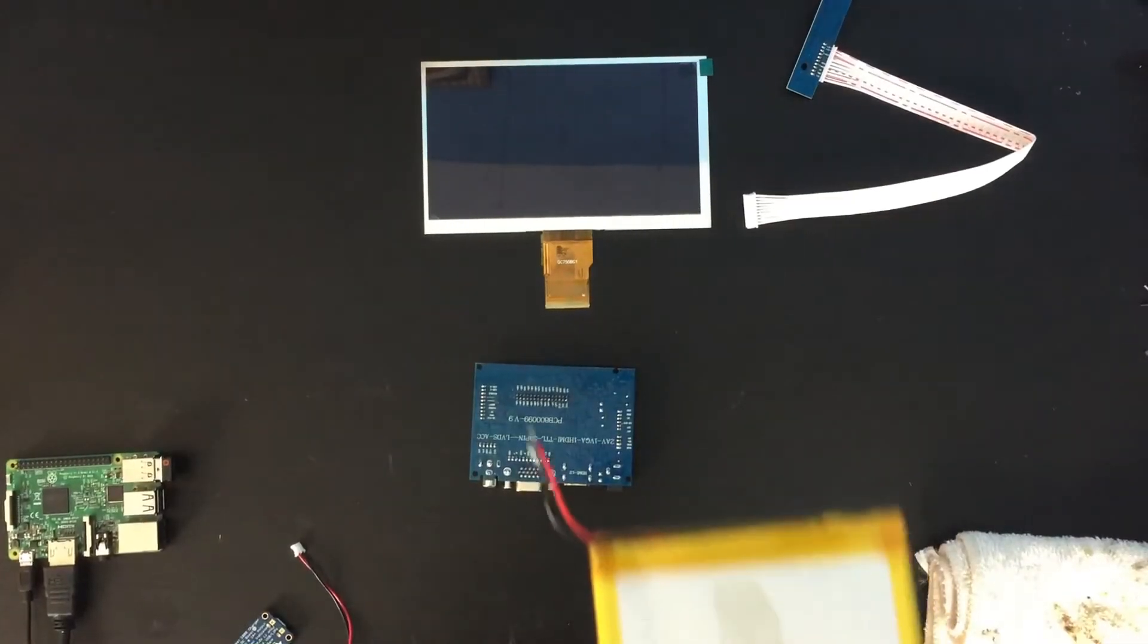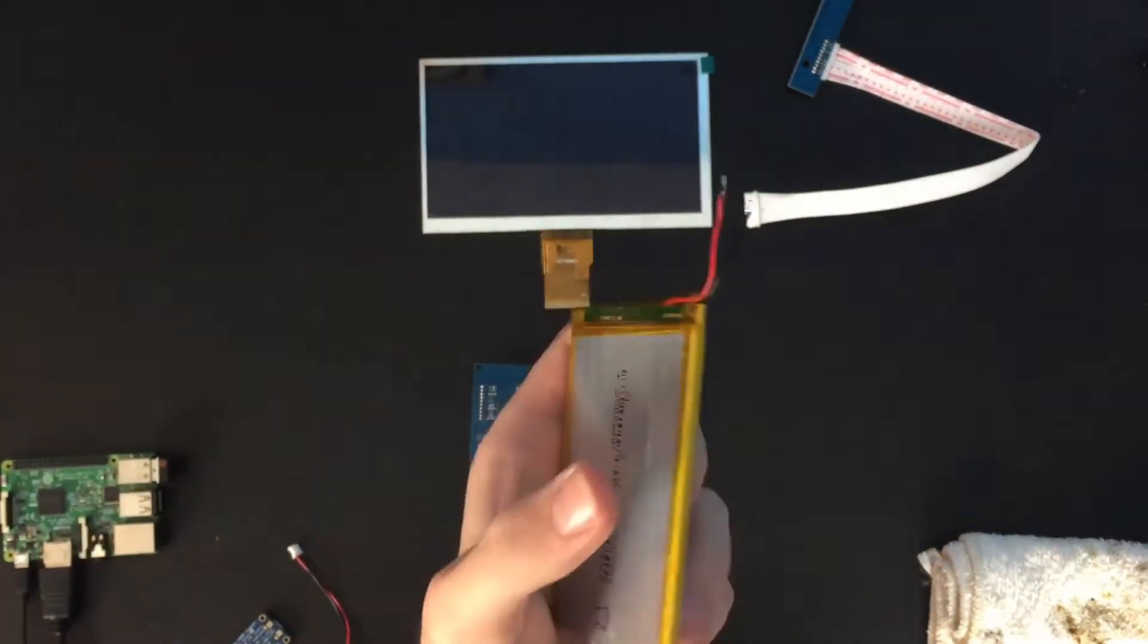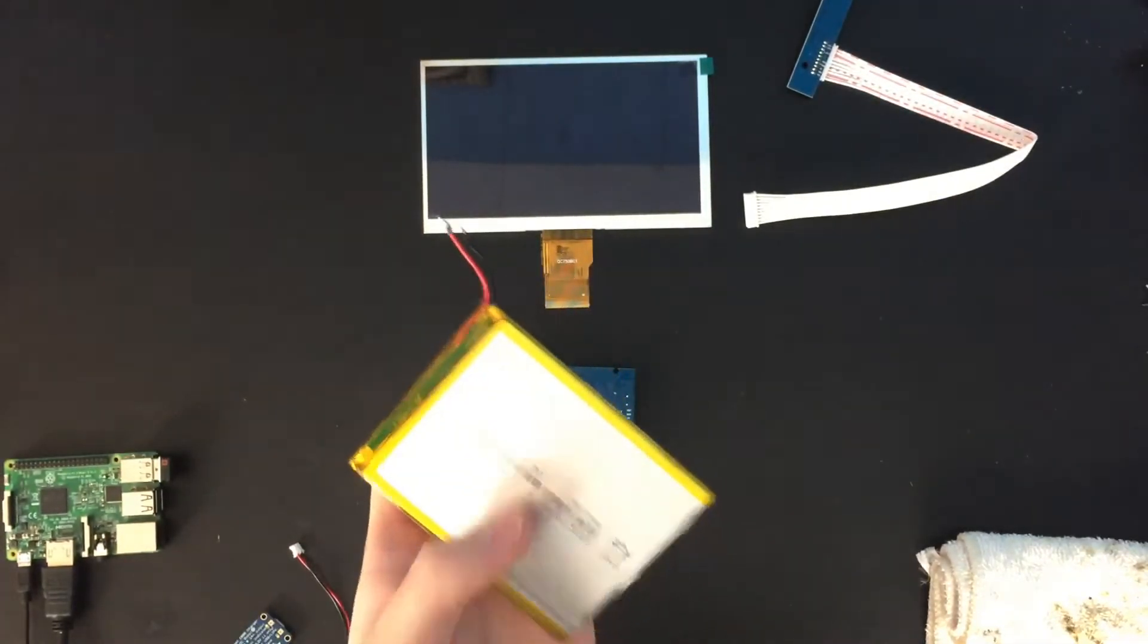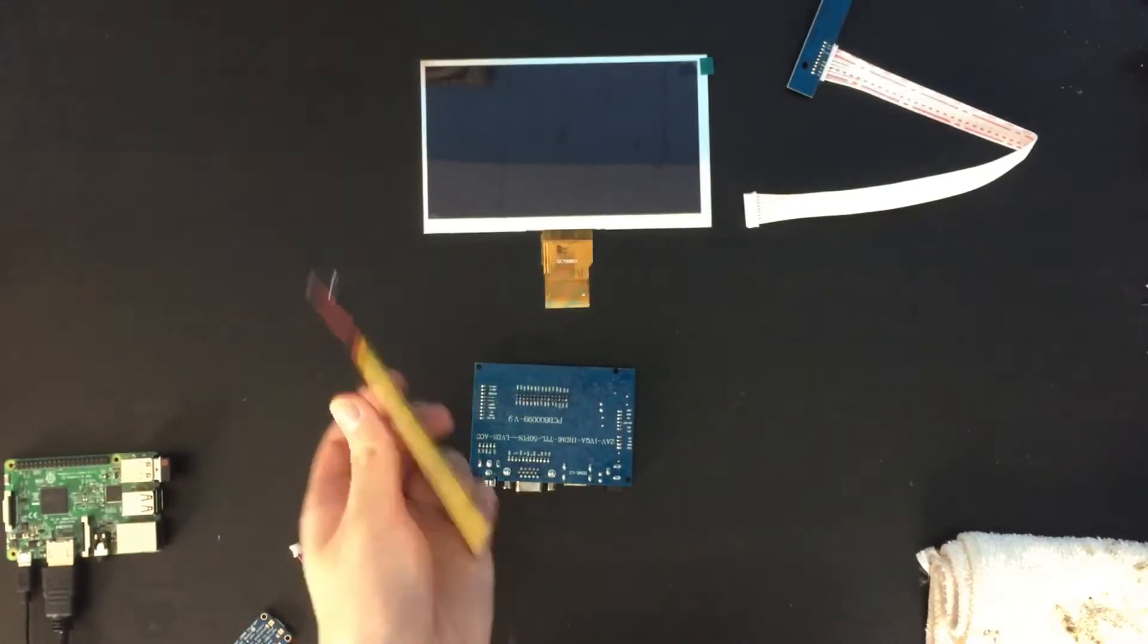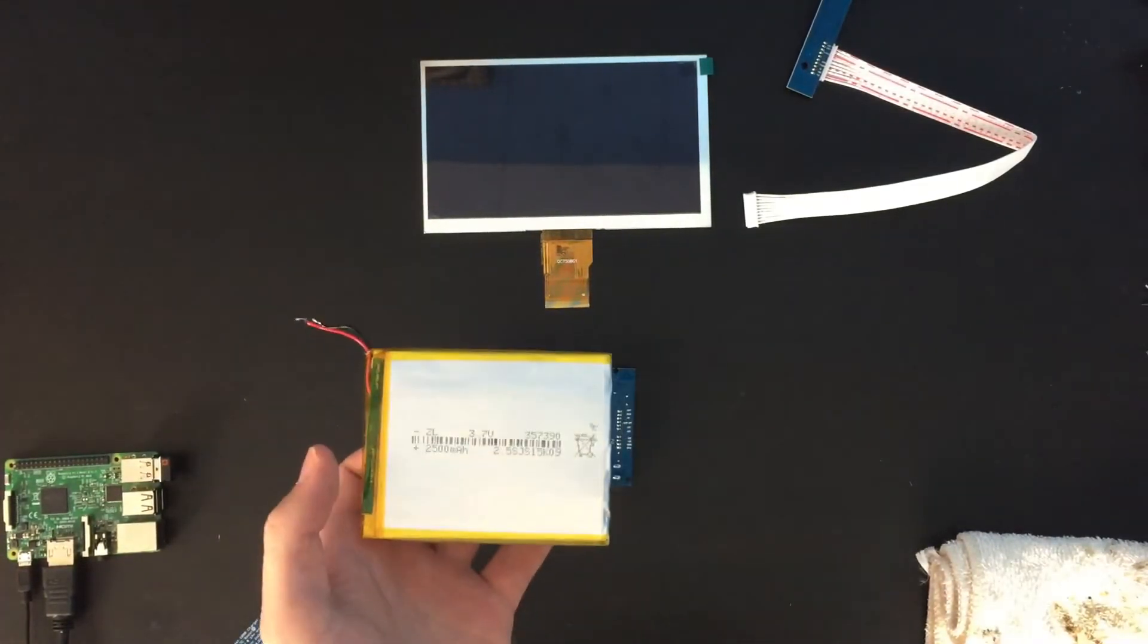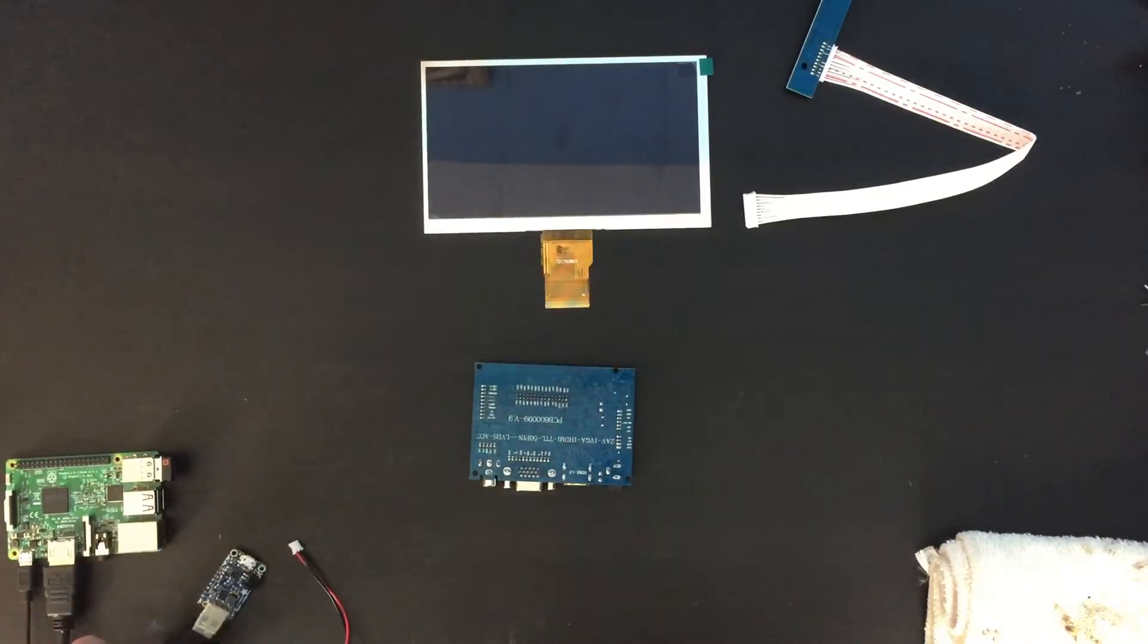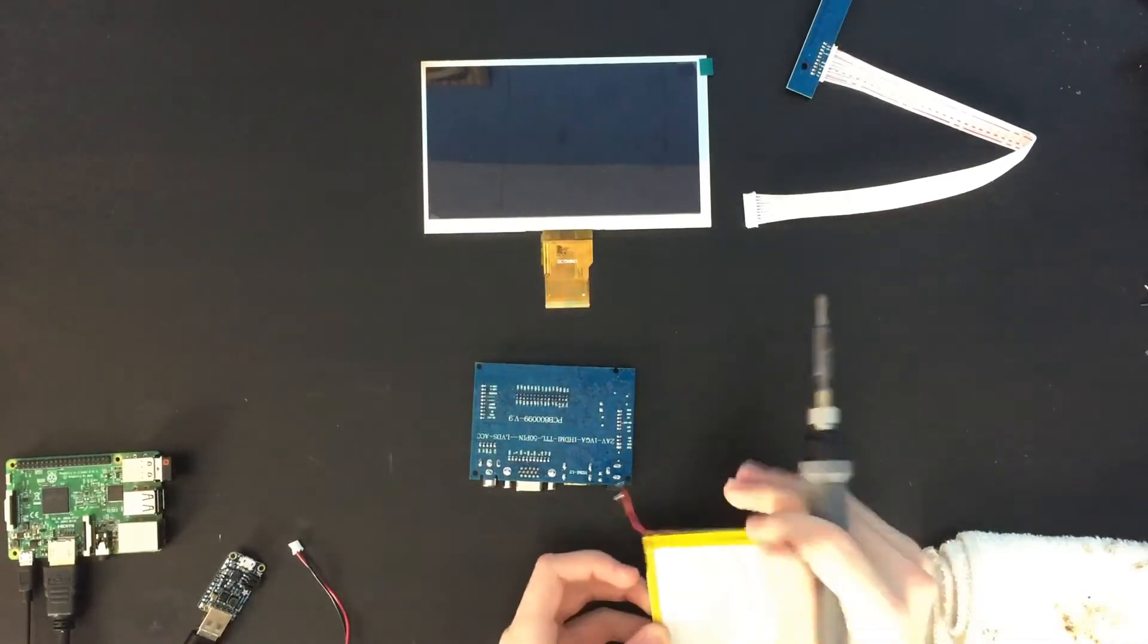Alright, so I have this battery here and I'm just going to solder this to the screen because this is a 3.7 volt battery, and I need to see if the screen will run on 3.7 volts because that's what I need to power the Power Boost 1000C. So let's give this a go.